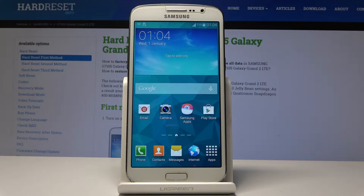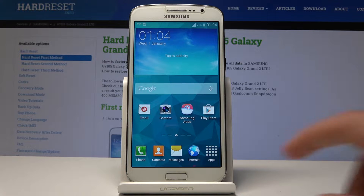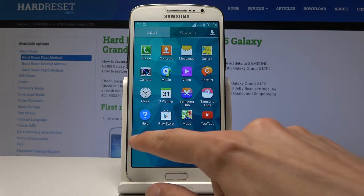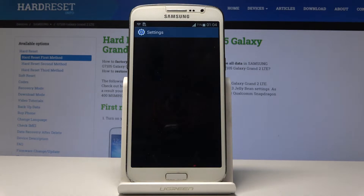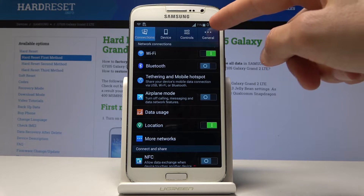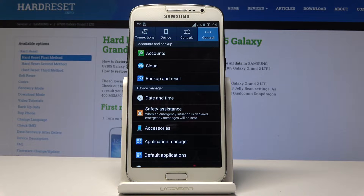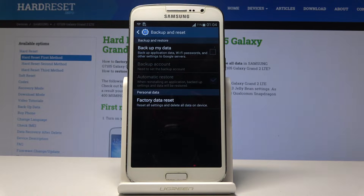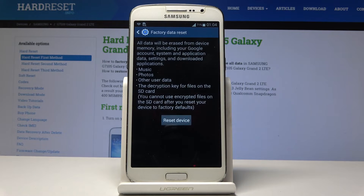Welcome, it's a Samsung Galaxy Grand 2 and today I'll show you how to perform a hard reset through settings. So we'll start off by opening up the settings, find it, and from here navigate to the General tab, then select Backup and Reset, and at the bottom you will see Factory Data Reset — tap on it.